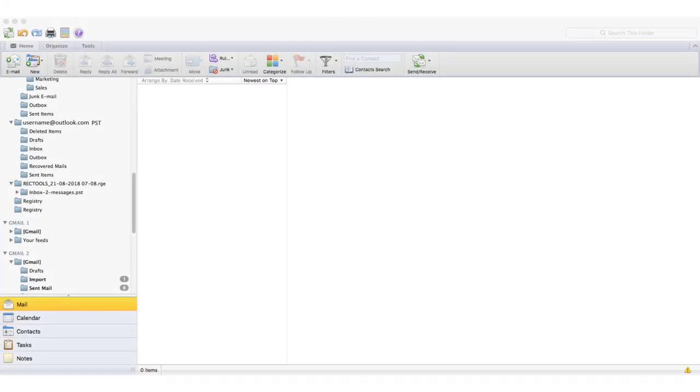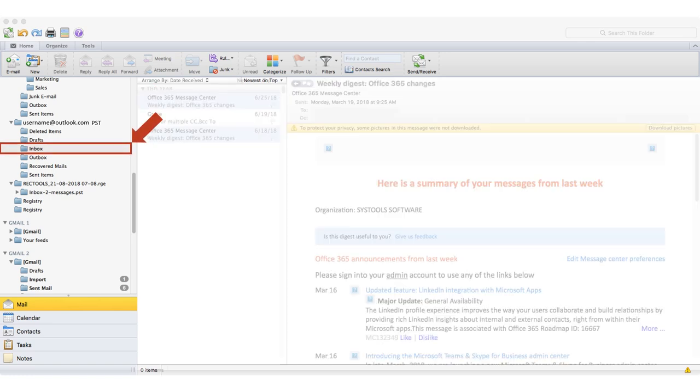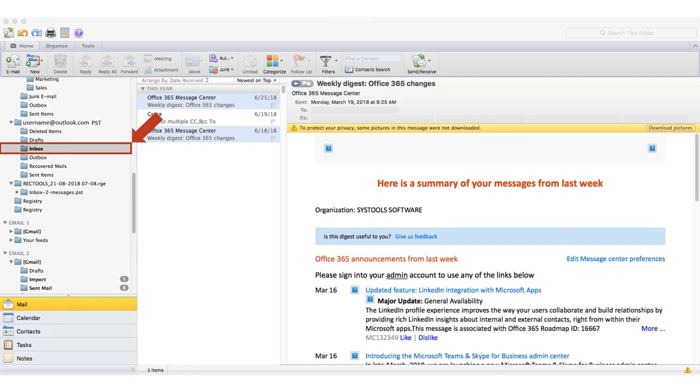You can open the output PST file in Outlook in order to preview its contents.